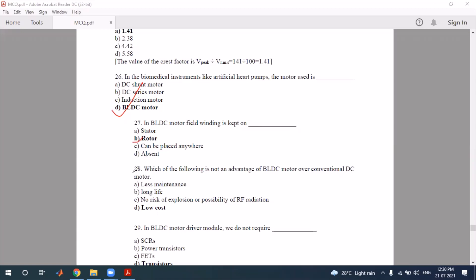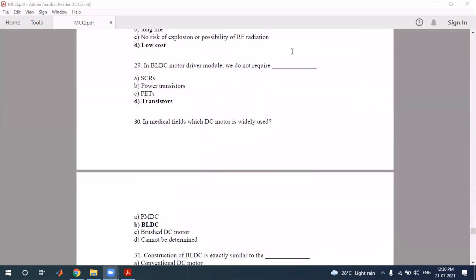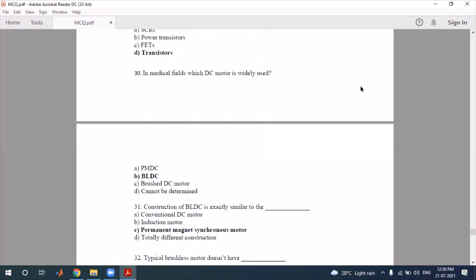Which of the following is not an advantage of BLDC motor over conventional DC motor? In a BLDC motor, a drive module is required — power transistors or MOSFETs are required to control it. So requiring a driver transistor or MOSFET is not an advantage — this is the correct answer identifying what is not an advantage.